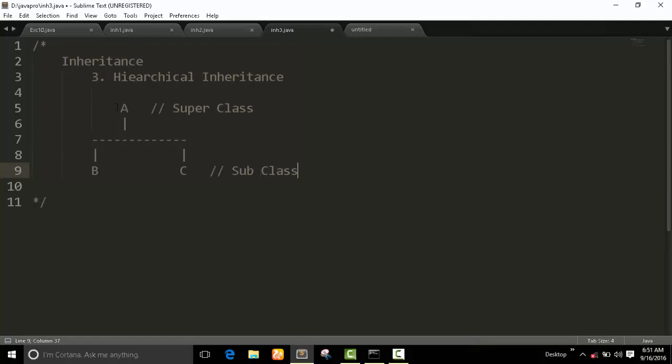The property of A we can use in B and C. Object of B only calls A methods and its own methods. Object of C only calls A class methods and its own class methods. The basic concept of hierarchical inheritance.